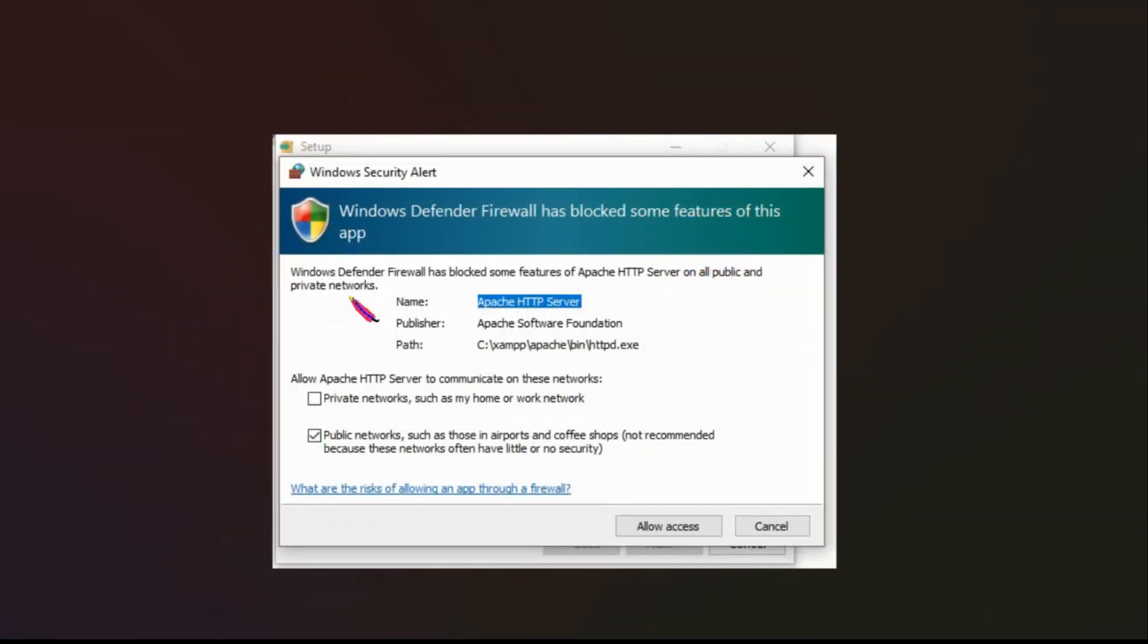And then you just sit and wait for it to install. And then firewall was blocking it so I just said allow access. But I checked both of these boxes because this like I said in the previous video this isn't going to be on the internet for me so it really doesn't matter.